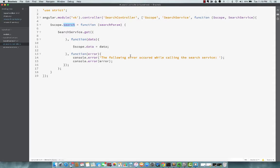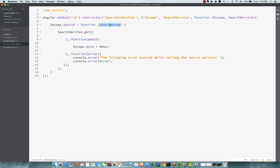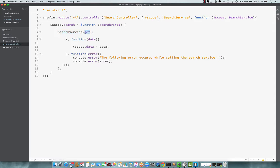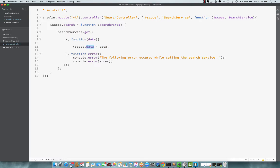So whatever parameters, whatever characters we enter, that will be passed to this controller function as search param. Right now I'm not using it. I just put enough code to call the service without any parameters, without any filter parameters. So search service is being called, we call the get method. And on success, we just assign the data right now to a scope variable.